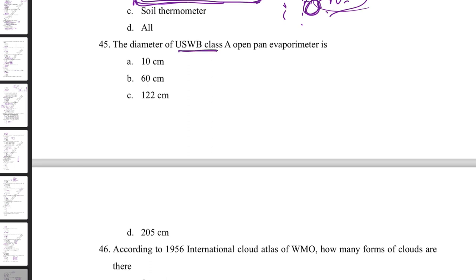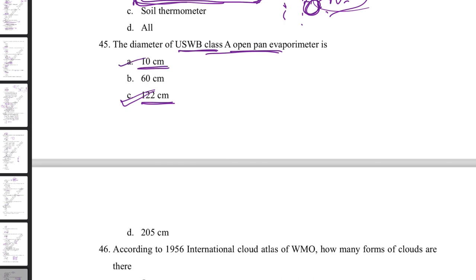The diameter of the USWB Class A open pan evaporimeter is 122 cm. The sunshine recorder has a diameter of 60 cm. These dimensions are commonly asked about weather station instruments.